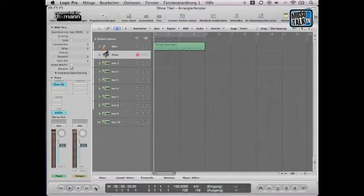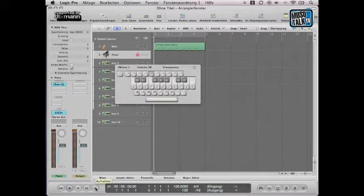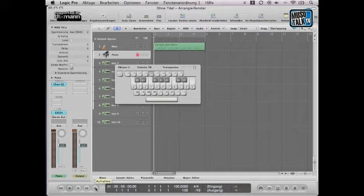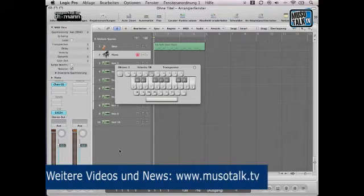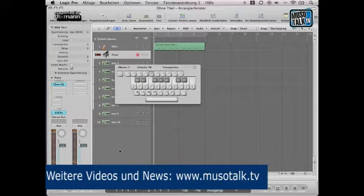Jetzt drücke ich Record Play, vorher natürlich wieder meine Shift-Lock für die Tastatur und dann können wir wieder aufnehmen, diesmal das Klavier. Einmal anspielen. Okay, die Oktave gefällt mir, los geht's.